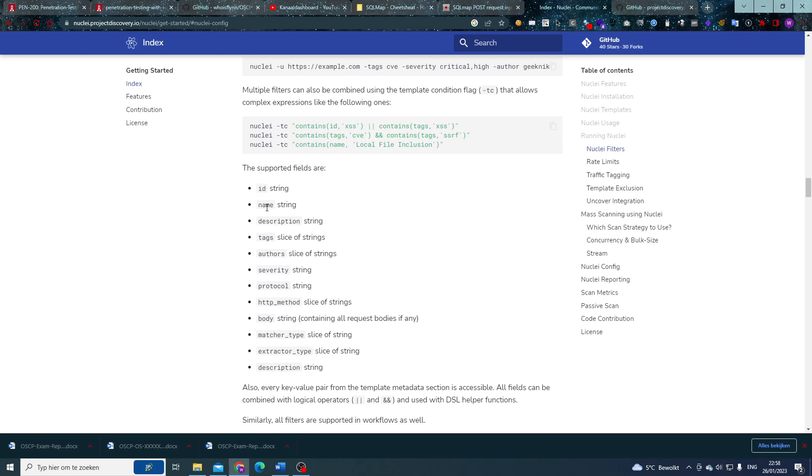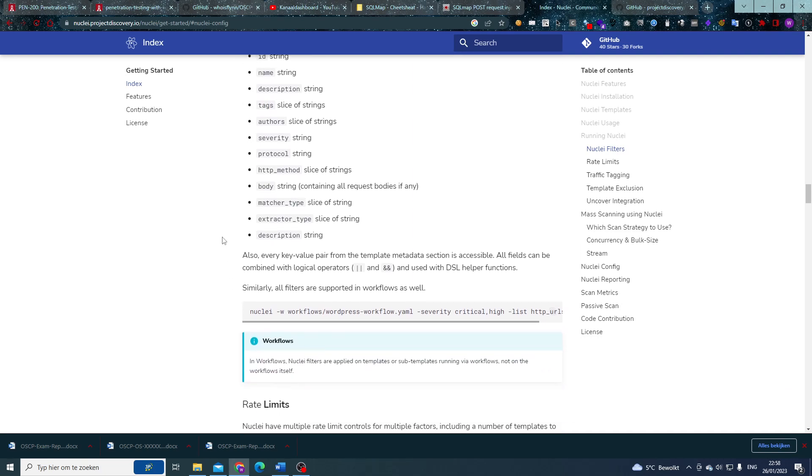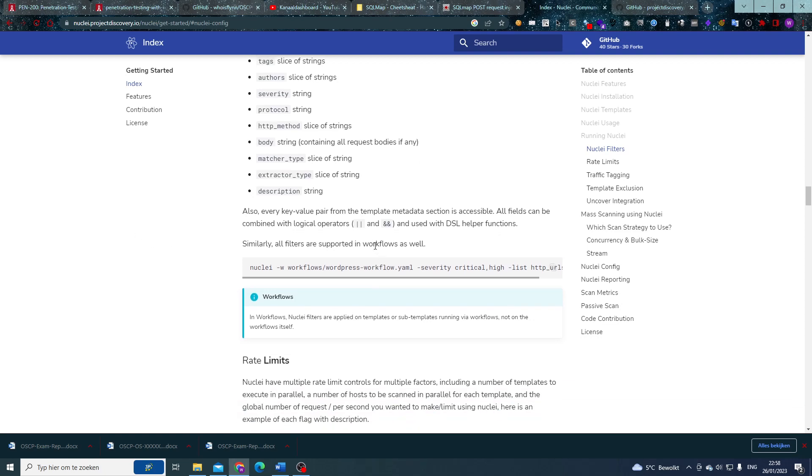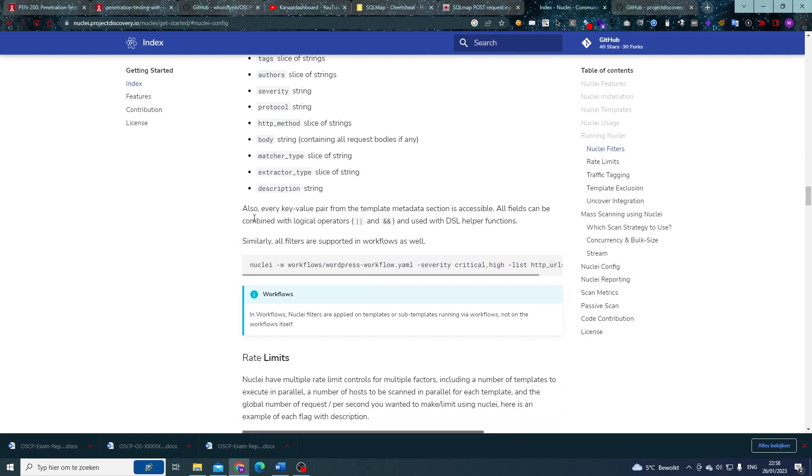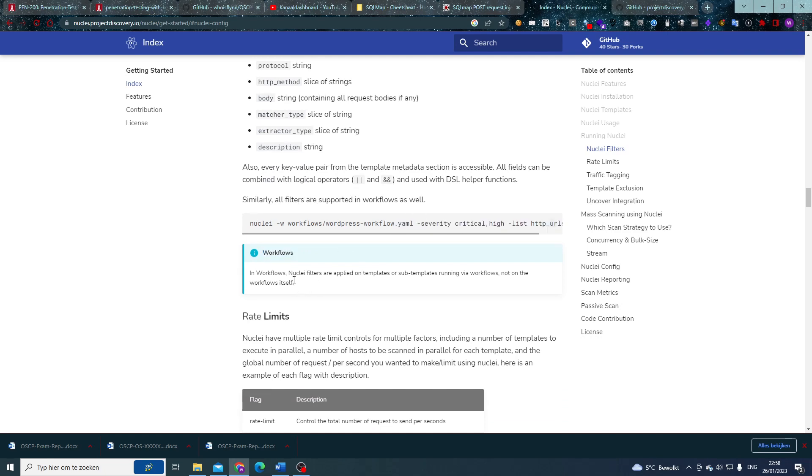Supported fields are ID, name, description, tags, author, severity, protocol, HTTP method, body, matcher type, extractor type, and description. So as you can see, we can go very far with this—all of these, every key-value pair from the template metadata section is also available. Now all of this can, as you might have seen before, be combined with your logical or and and operators. Similarly, all filters are supported in workflows as well.